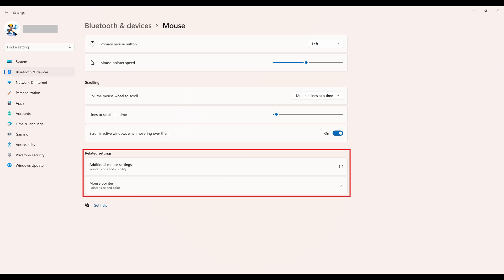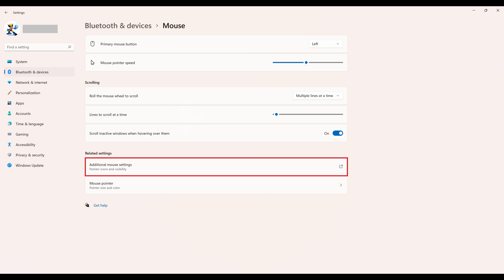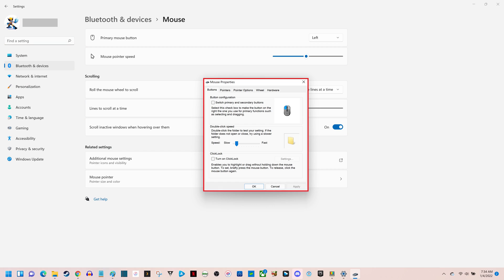Step 4. Navigate to the Related Settings section, and then click Additional Mouse Settings. The Mouse Properties window pops up.